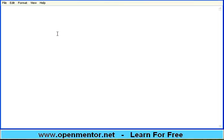Hello all, welcome to this session of openmentor.net. Our motto is the whole world can learn for free. This is one of the sessions of the HR domain webinars.